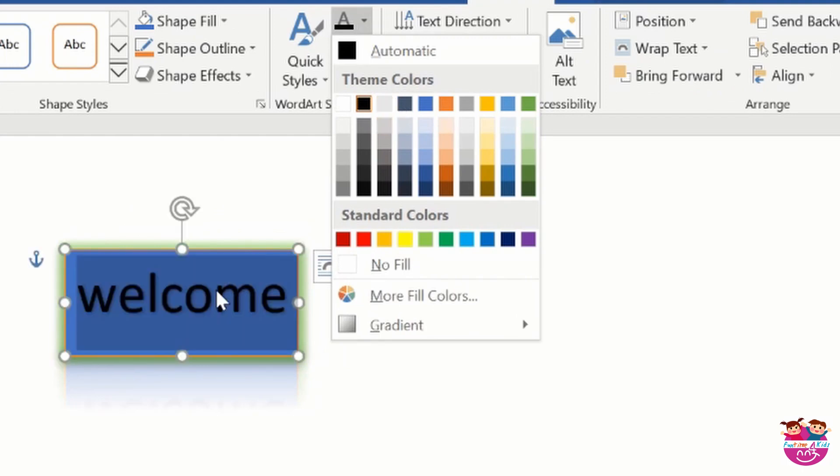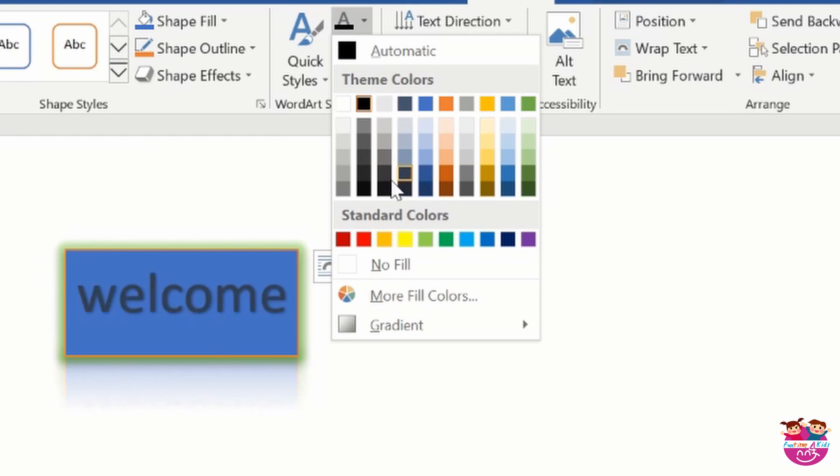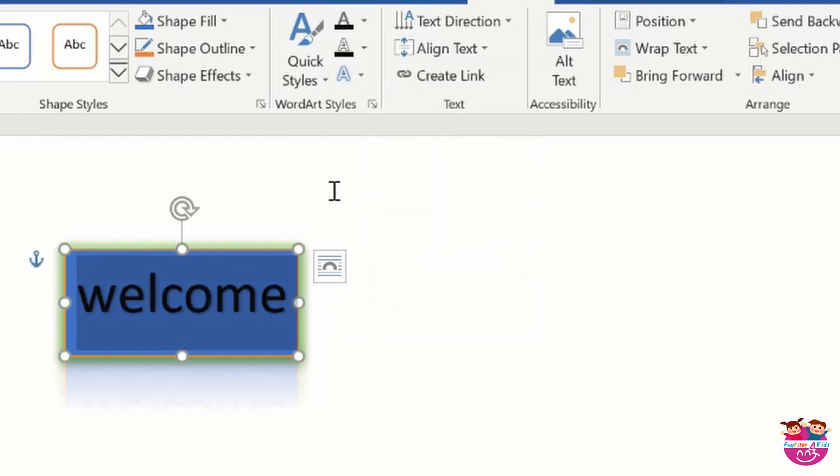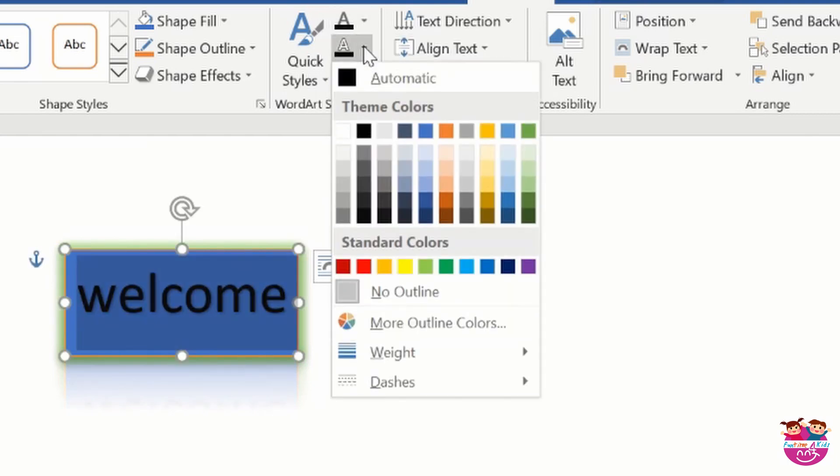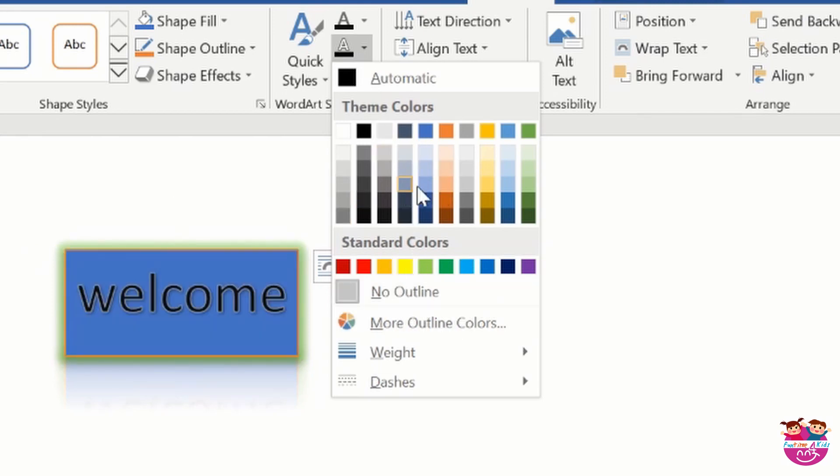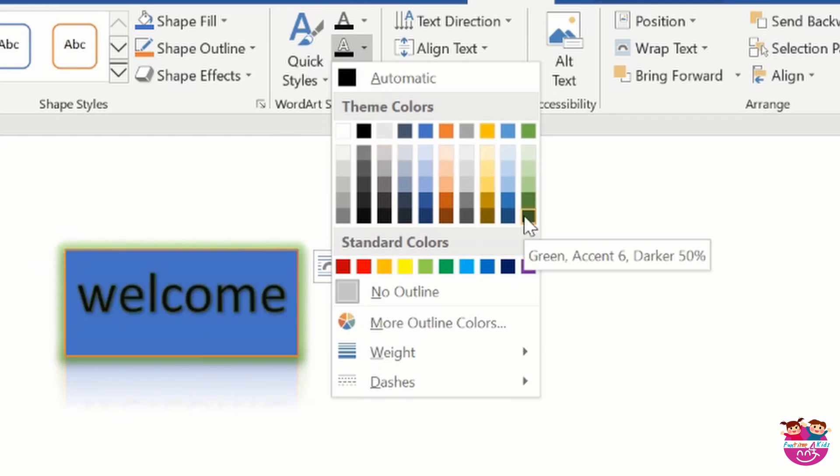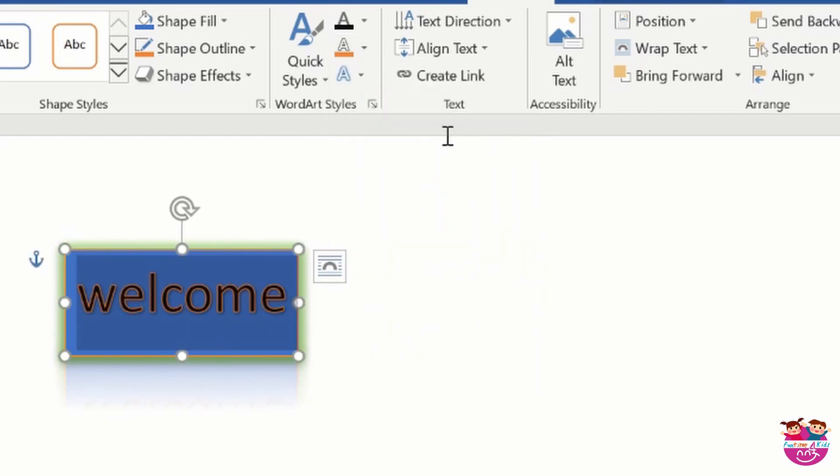I will choose color, fill the colors and select color like black. Now we will go to theme colors and we will color the outline like orange, we did.